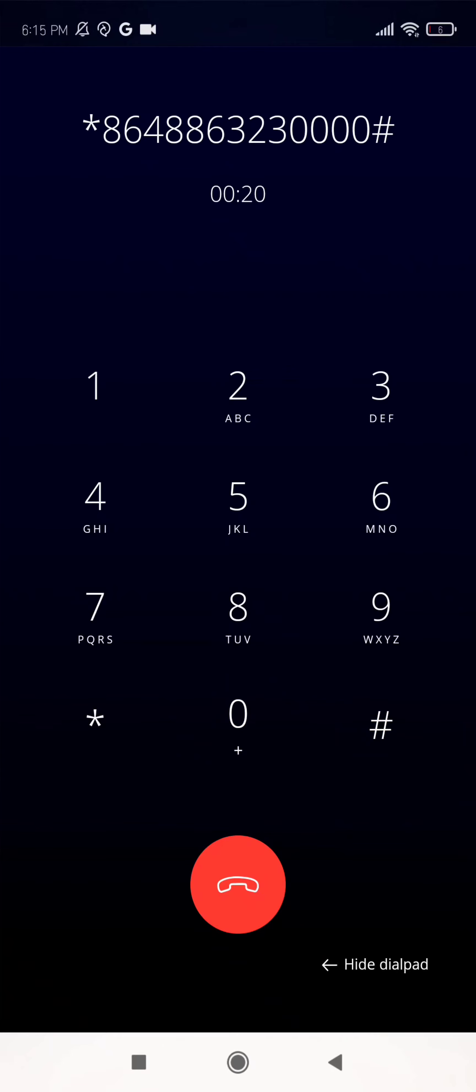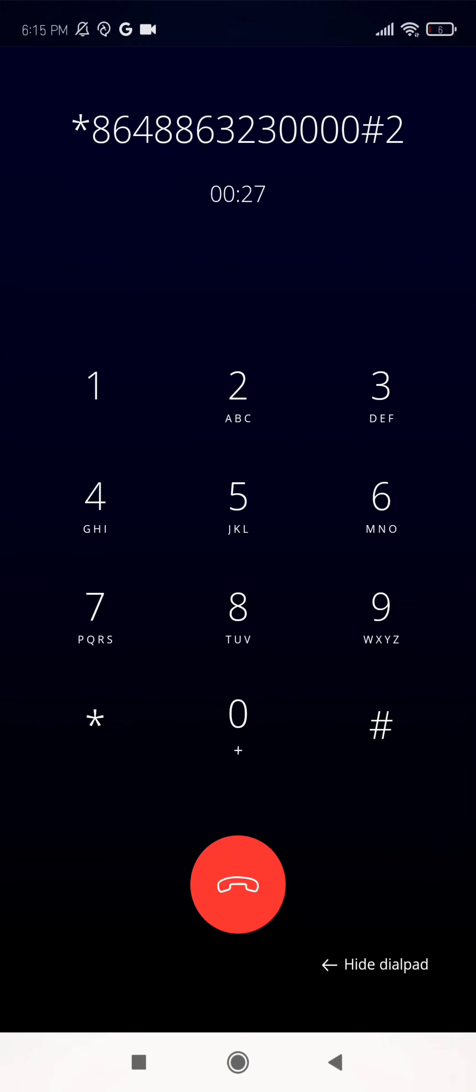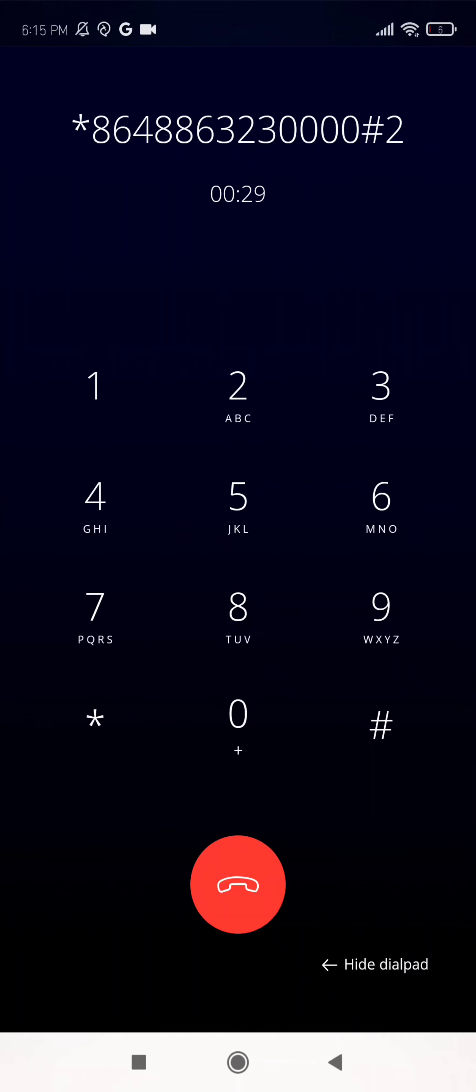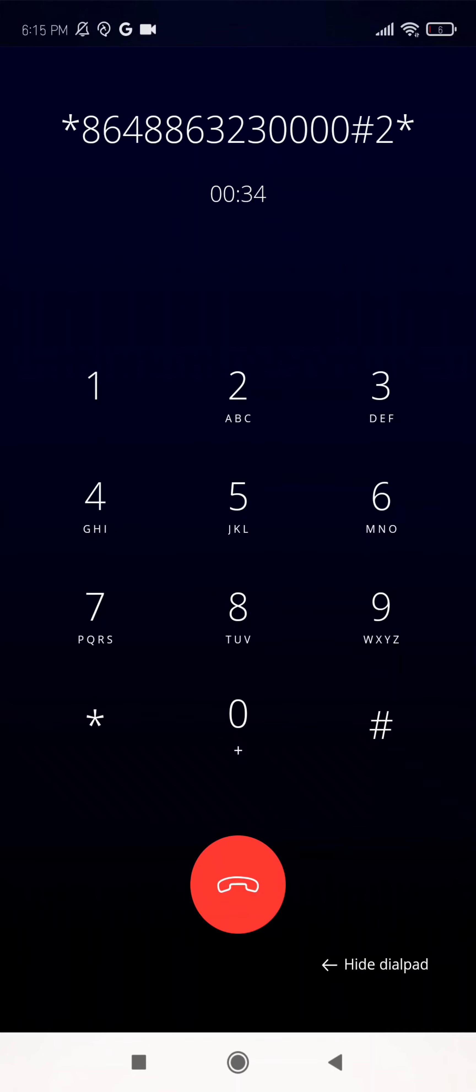You have no messages. To record and send a message, press 2. For phone manager functions, enter the mailbox number of the person to whom your message should be sent. For a directory of mailboxes, to record and send a message, press 2.